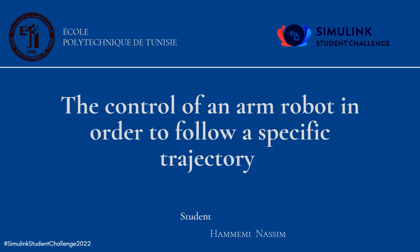Hello and welcome to a new video on my YouTube channel. My name is Hammami Nassim. I'm a third-year engineering student at Polytechnic School of Tunisia. I would like today to present the project for which I will participate in the Simulink Student Challenge 2022.